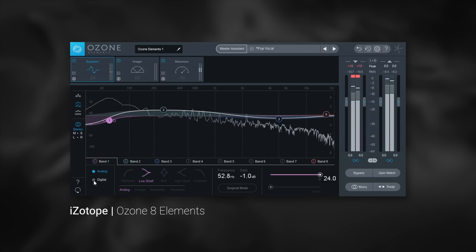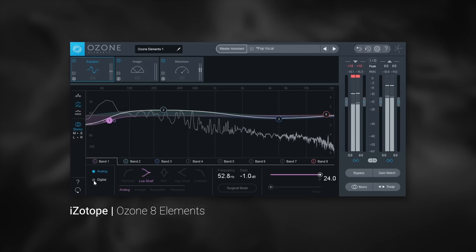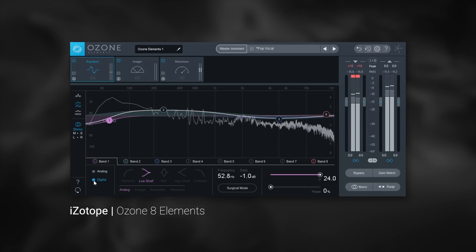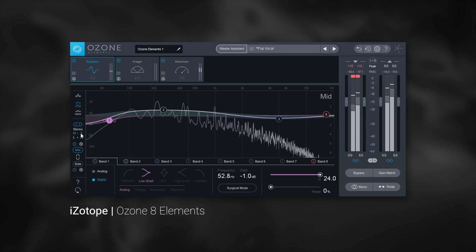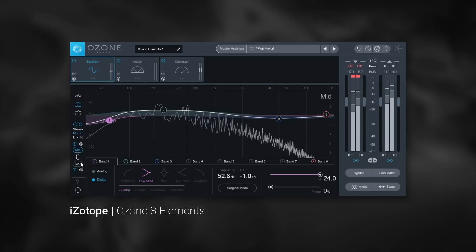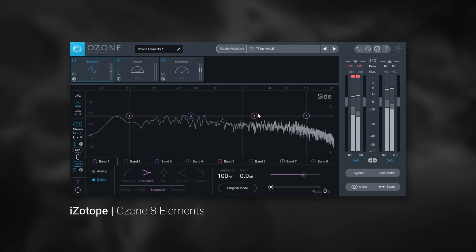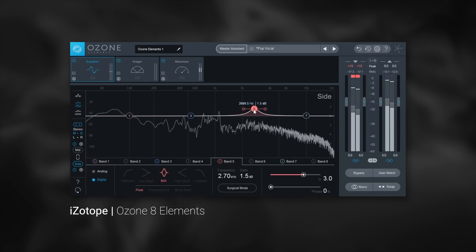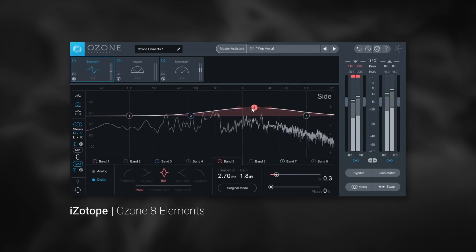Ozone 8 Elements gives you an 8-band EQ system with options for digital or analog algorithms, as well as stereo, mid-side, and left-right processing capabilities.